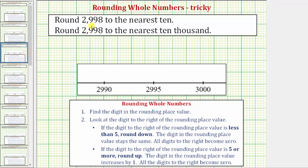We're asked to round 2,998 to the nearest ten, as well as to the nearest 10,000. We'll be discussing how to round using the number line, as well as how to use the formal rules outlined here below. Let's begin by rounding 2,998 to the nearest ten using the number line.